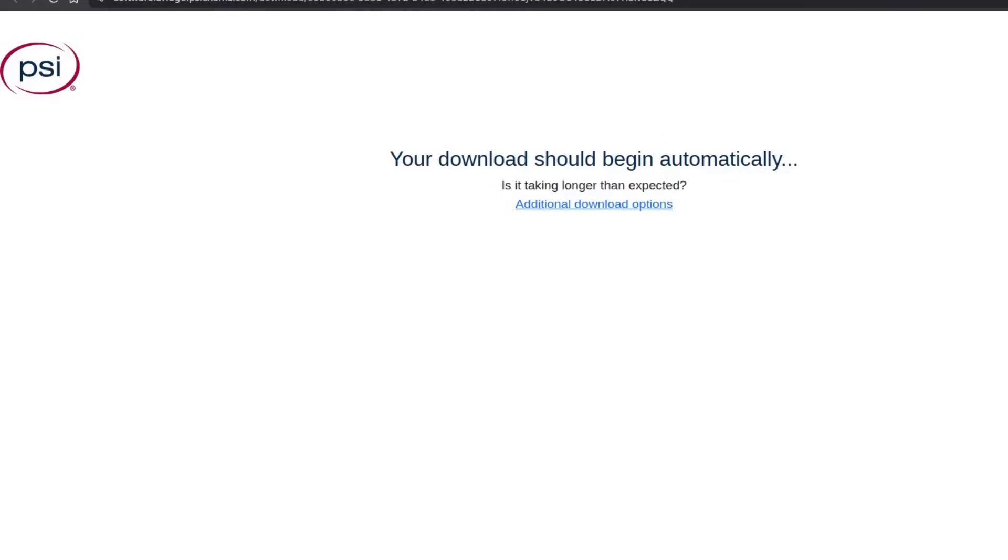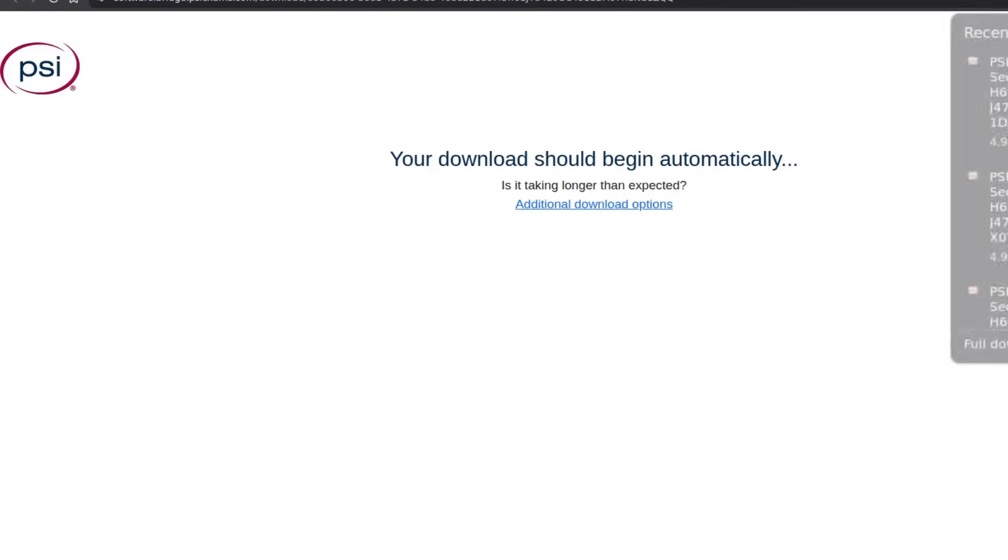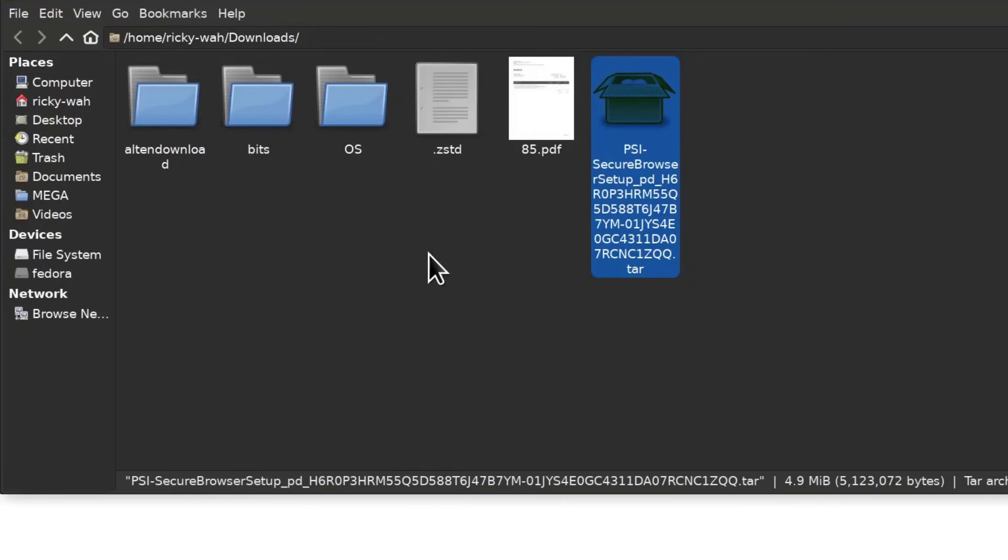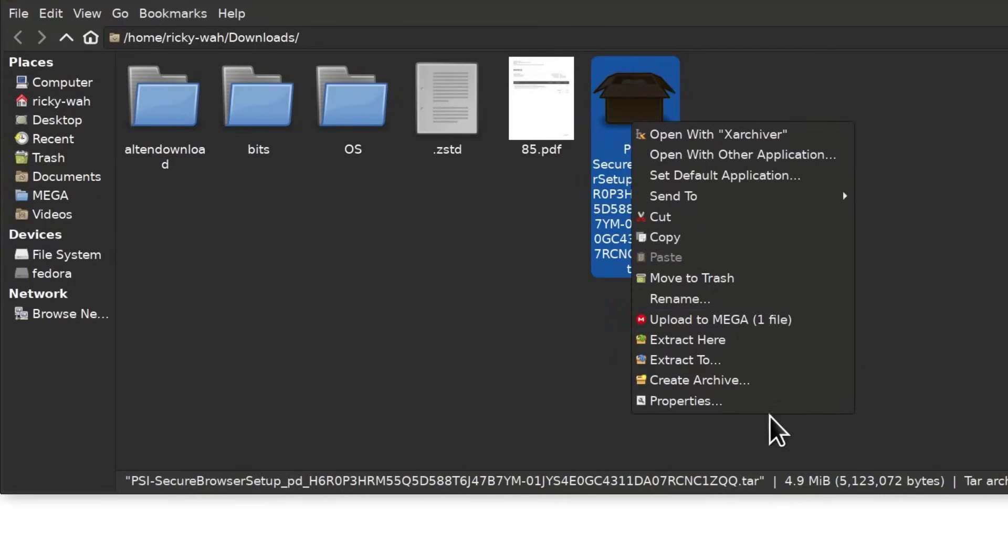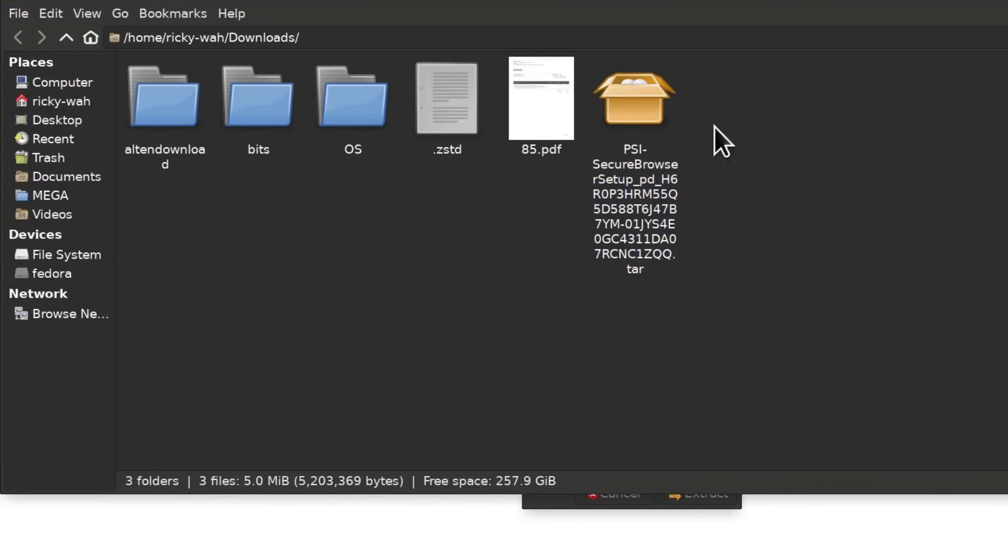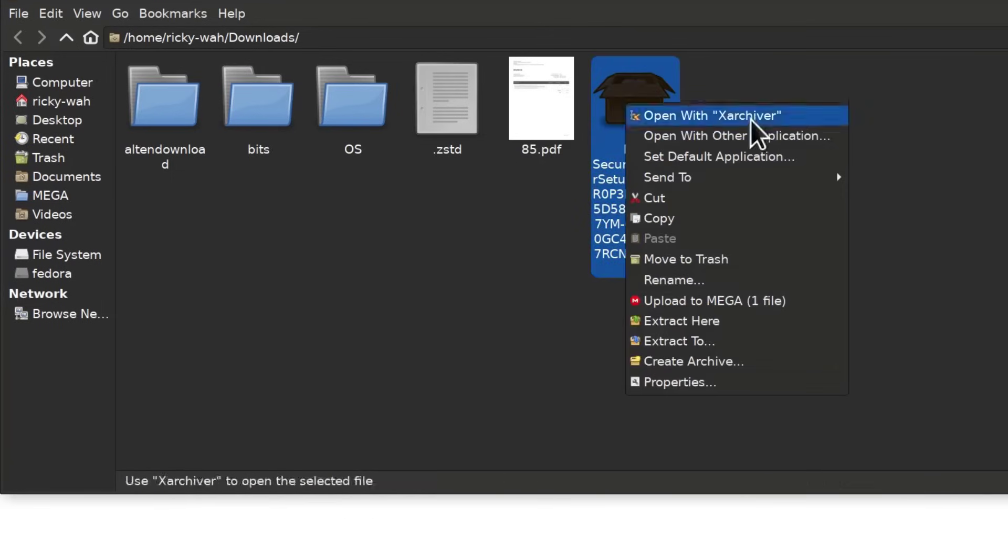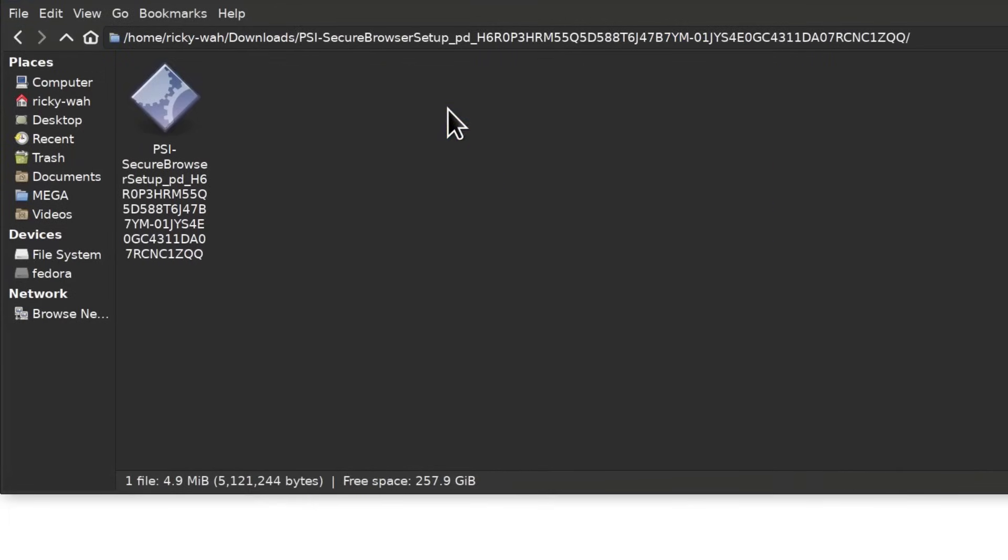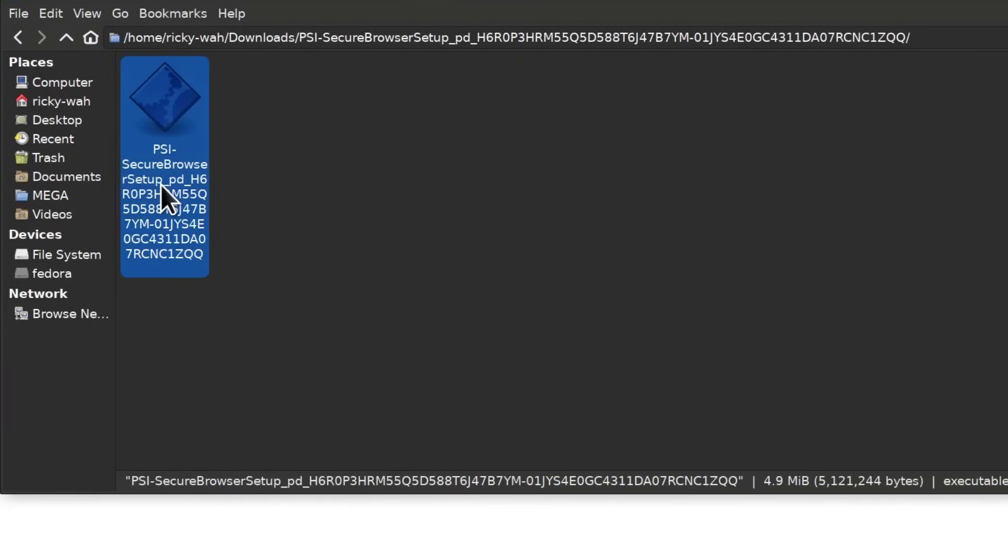It's going to download the PSI browser so you can see it there. Save and then let's go and open it. Where it's downloaded, you can extract it and I can just extract it here. Open that and double click on this.